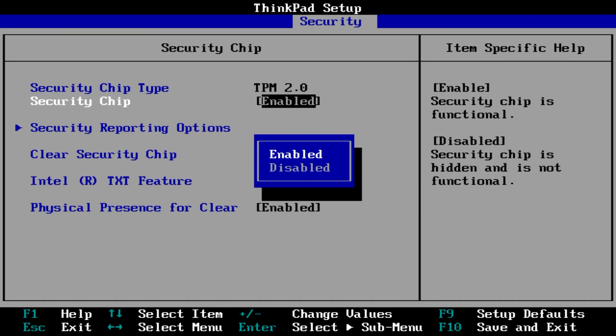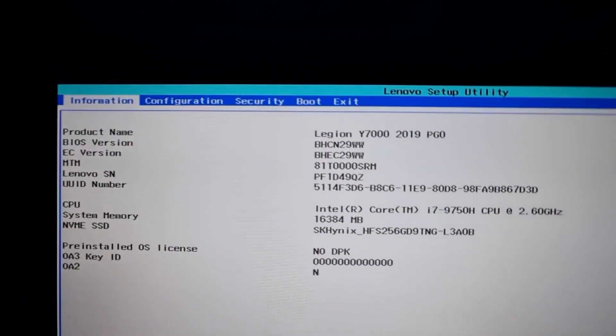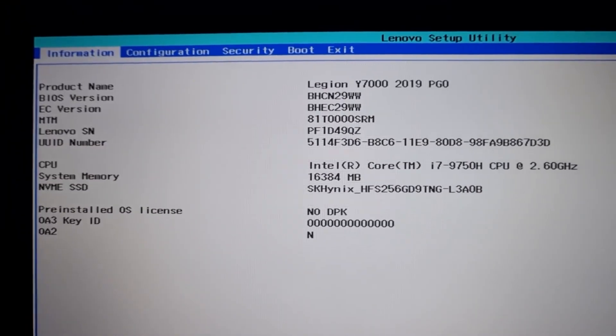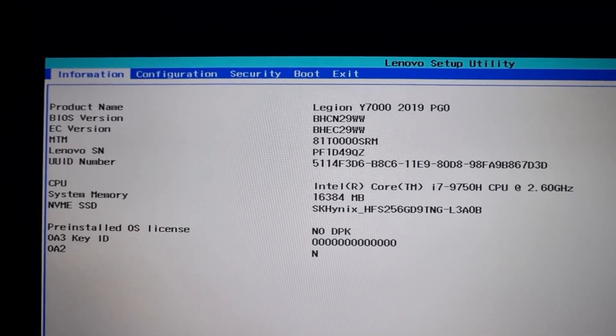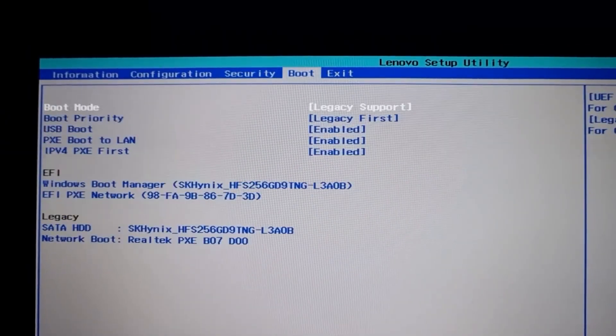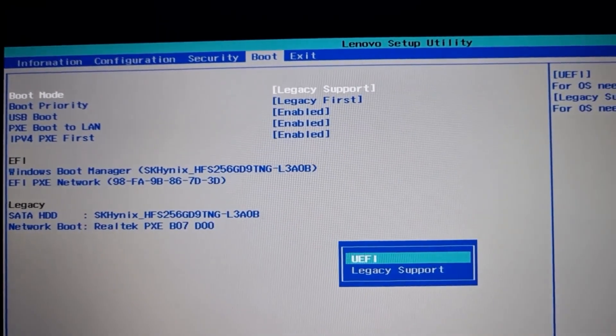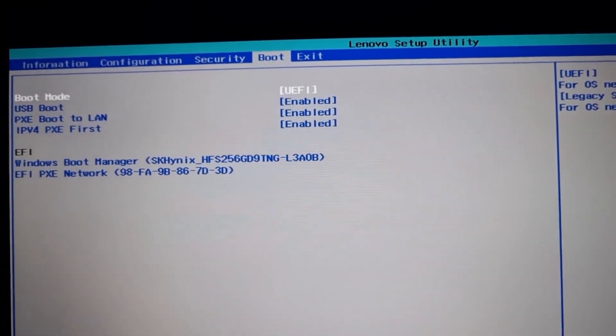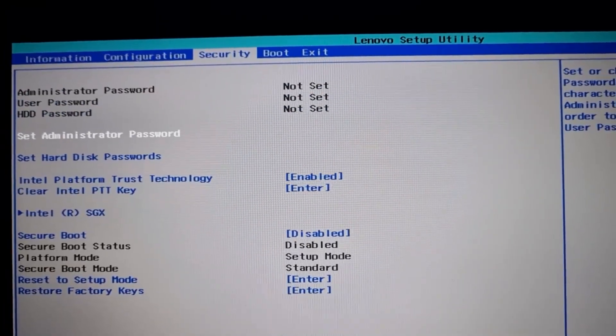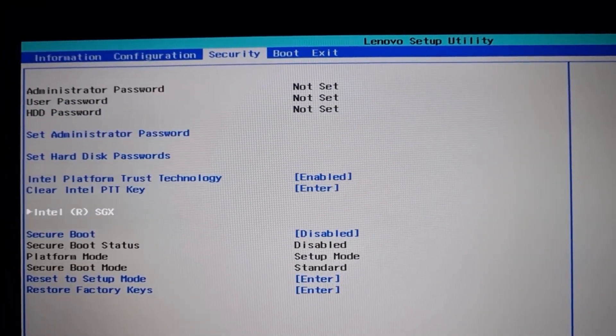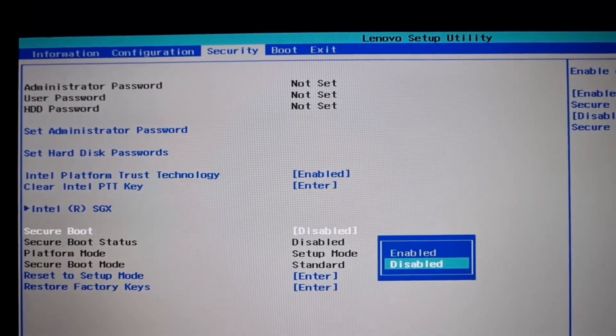Another issue is Secure Boot not enabled, which you might find a setting that fixes this in the UEFI firmware settings. This setting is usually on on most PCs, unless you want to install Linux or it came disabled on your motherboard.